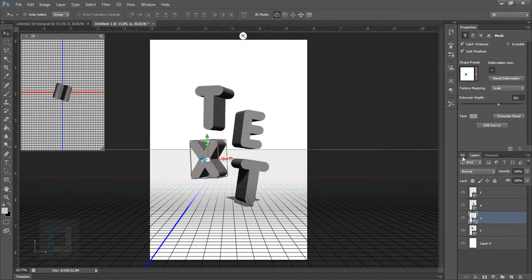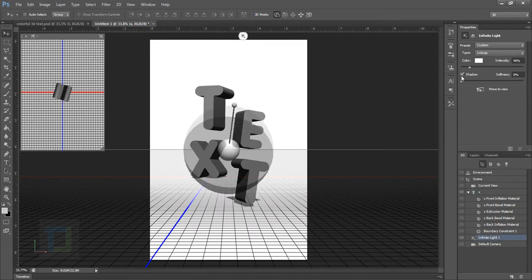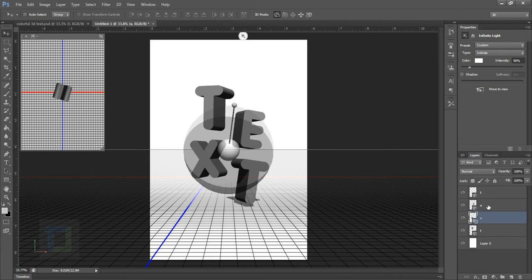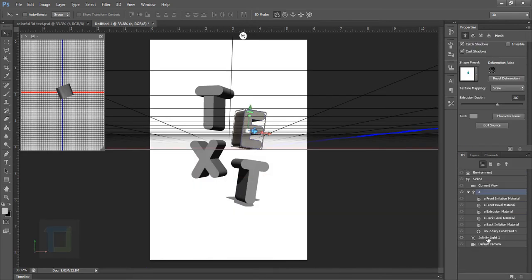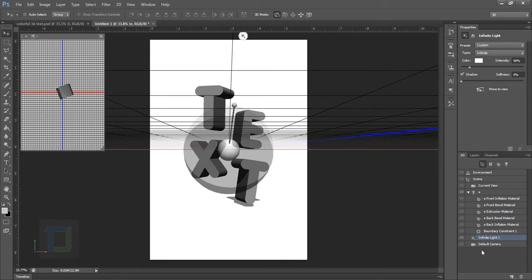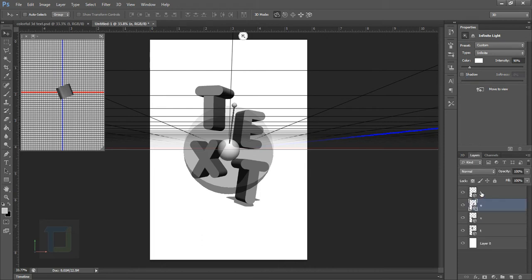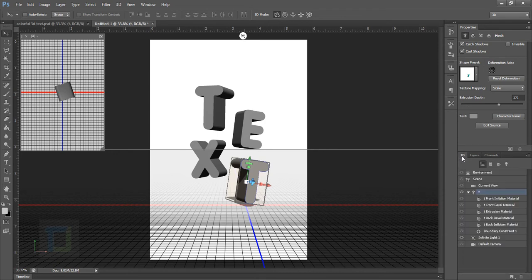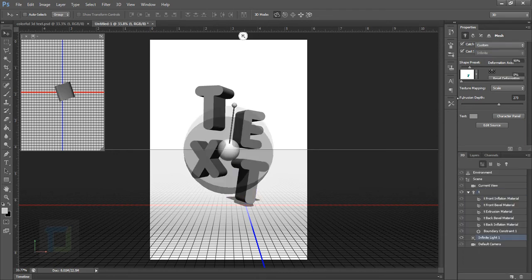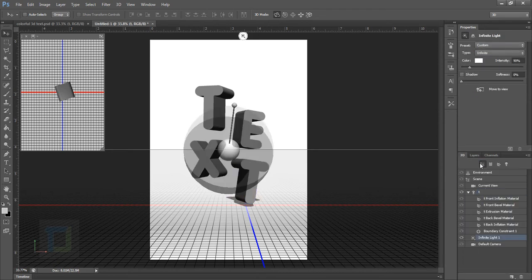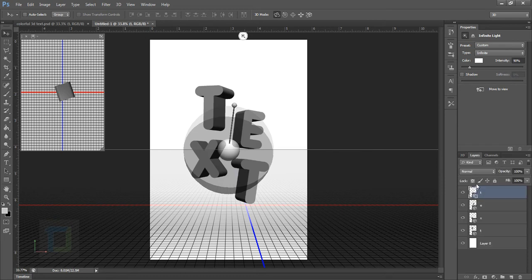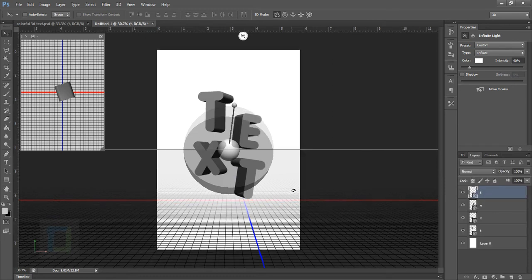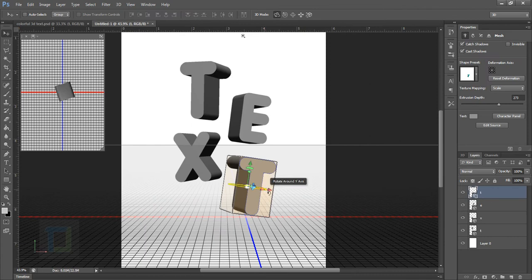Go back and remove shadows from each and every layer. Go to 3D, select your Infinite Light, and uncheck the shadows option to get rid of all the cast shadows on your text. Go back to E, into 3D, select Infinite Light and remove the shadow so it matches with the other letters. If you think you can do something creative with shadows then go with it.